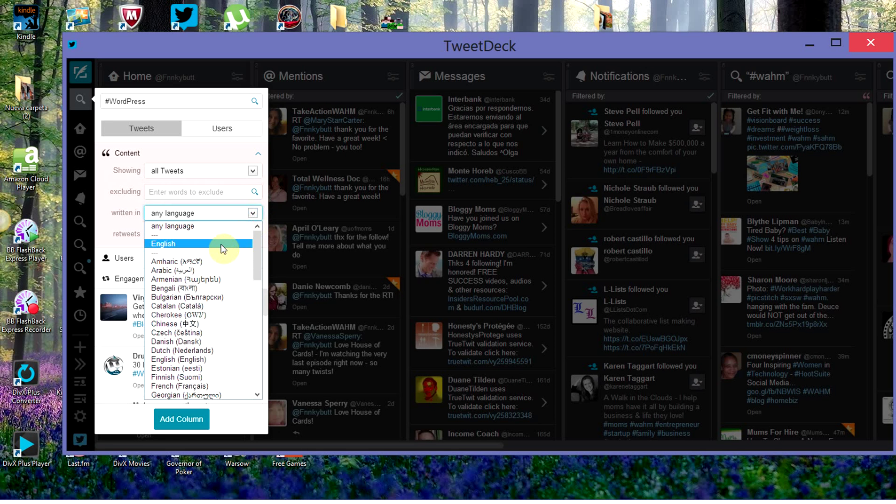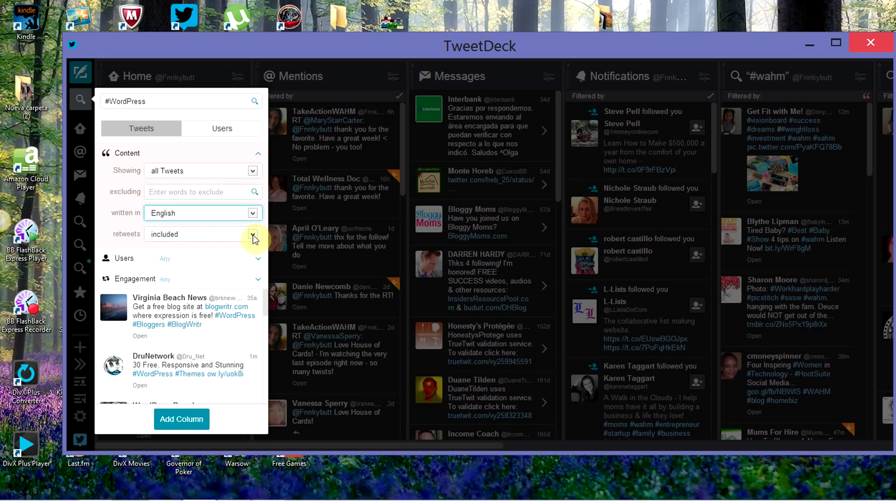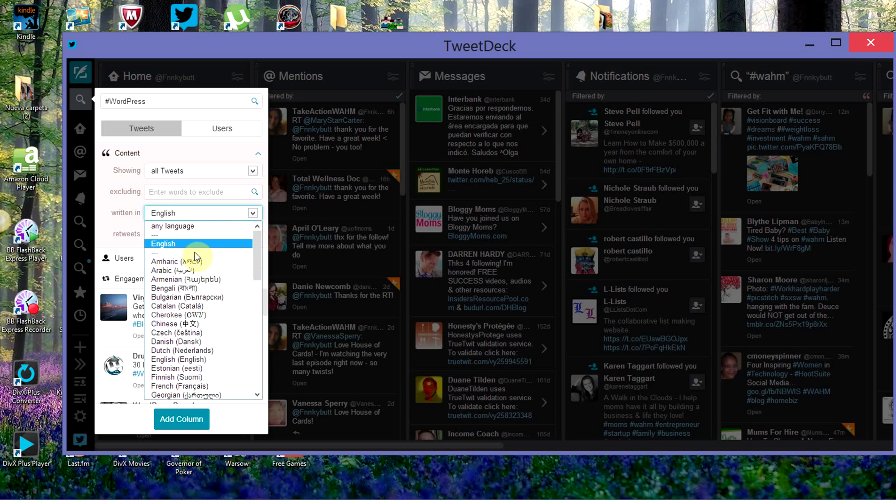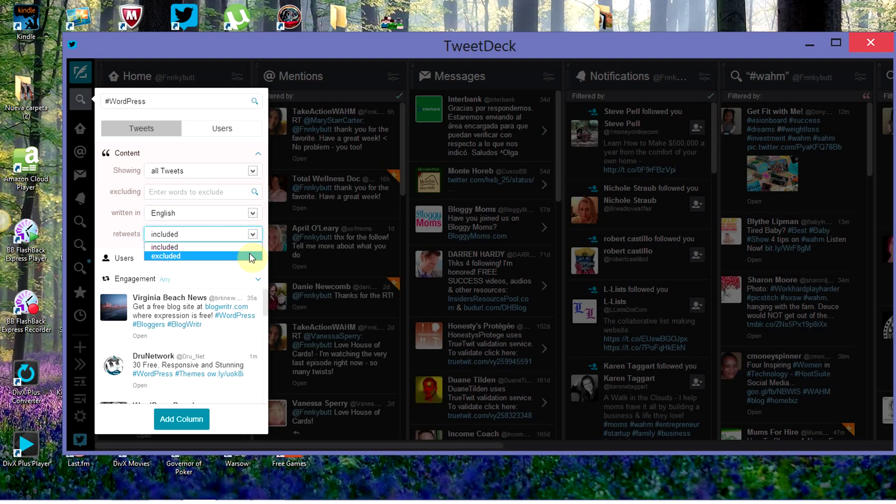I only want it to show English, and this is really important. You want it to be very specific. Unless you know how to blog in a bunch of different languages, you want to make sure you only pick the language that you're using.